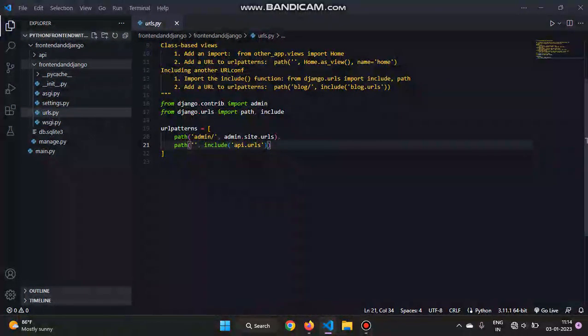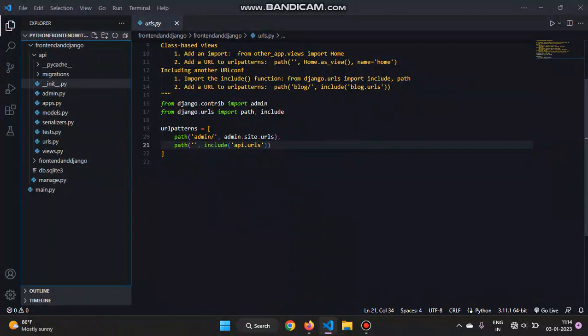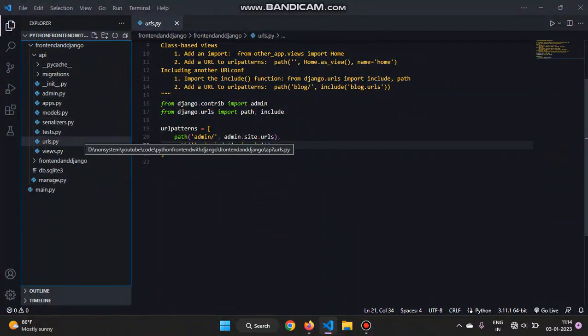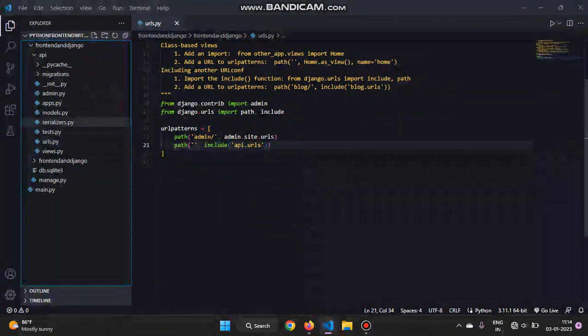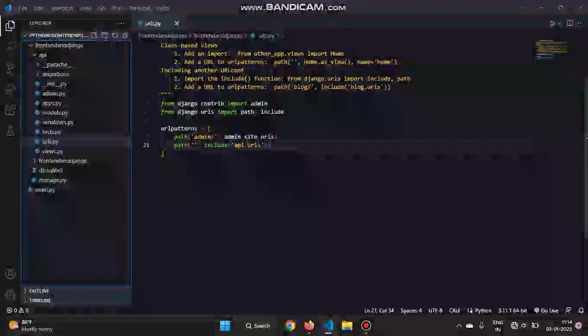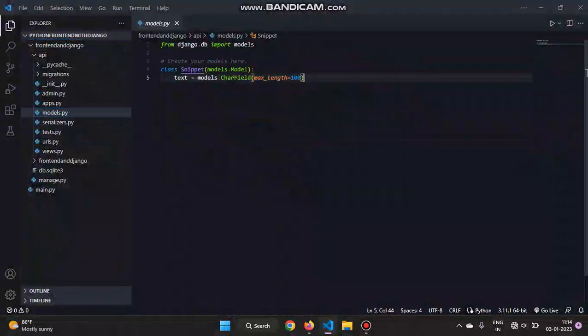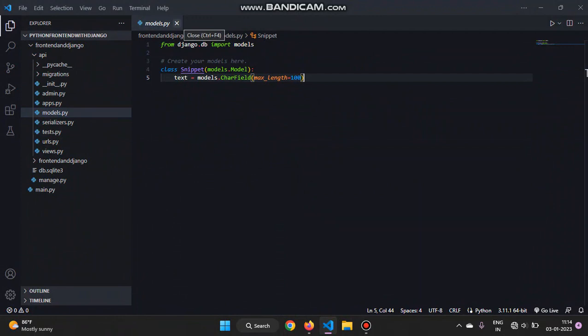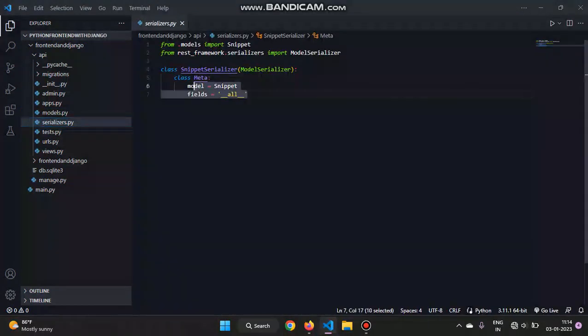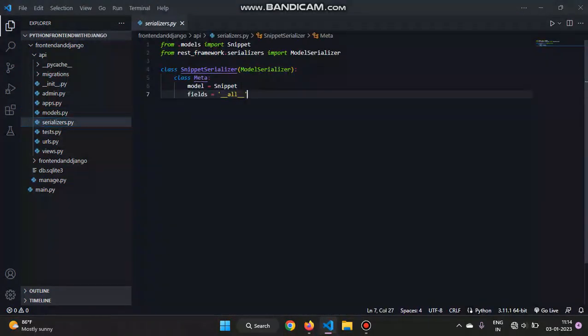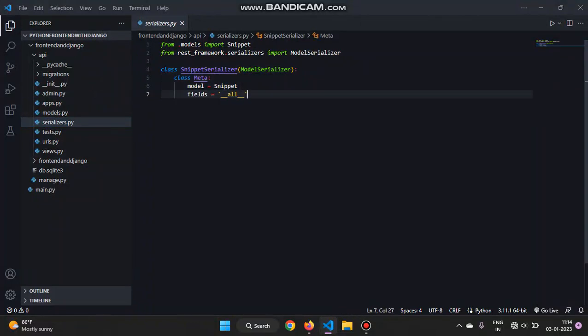And in the API, you have to create two files: urls.py and serializers.py. In the models, I'm just creating a simple text model, just to show you. I just want to show you how to combine it, so I'm not going to do very serious projects and all.